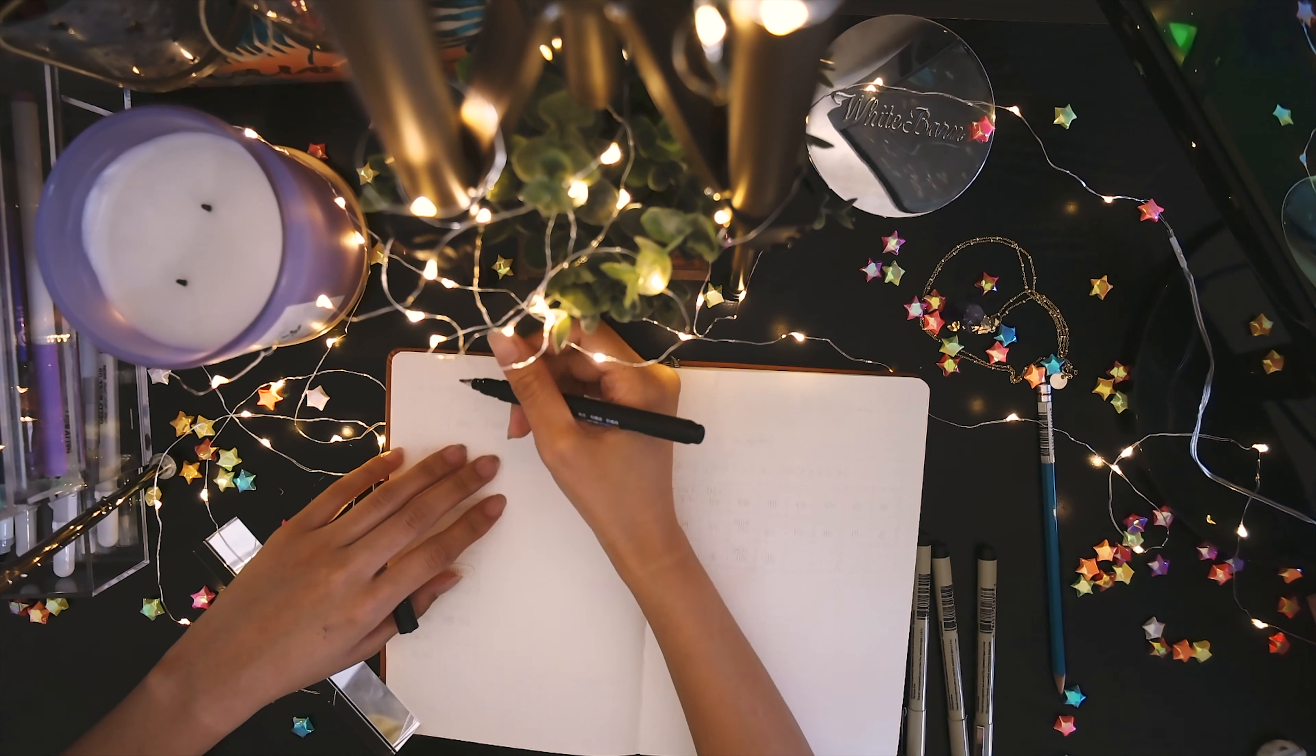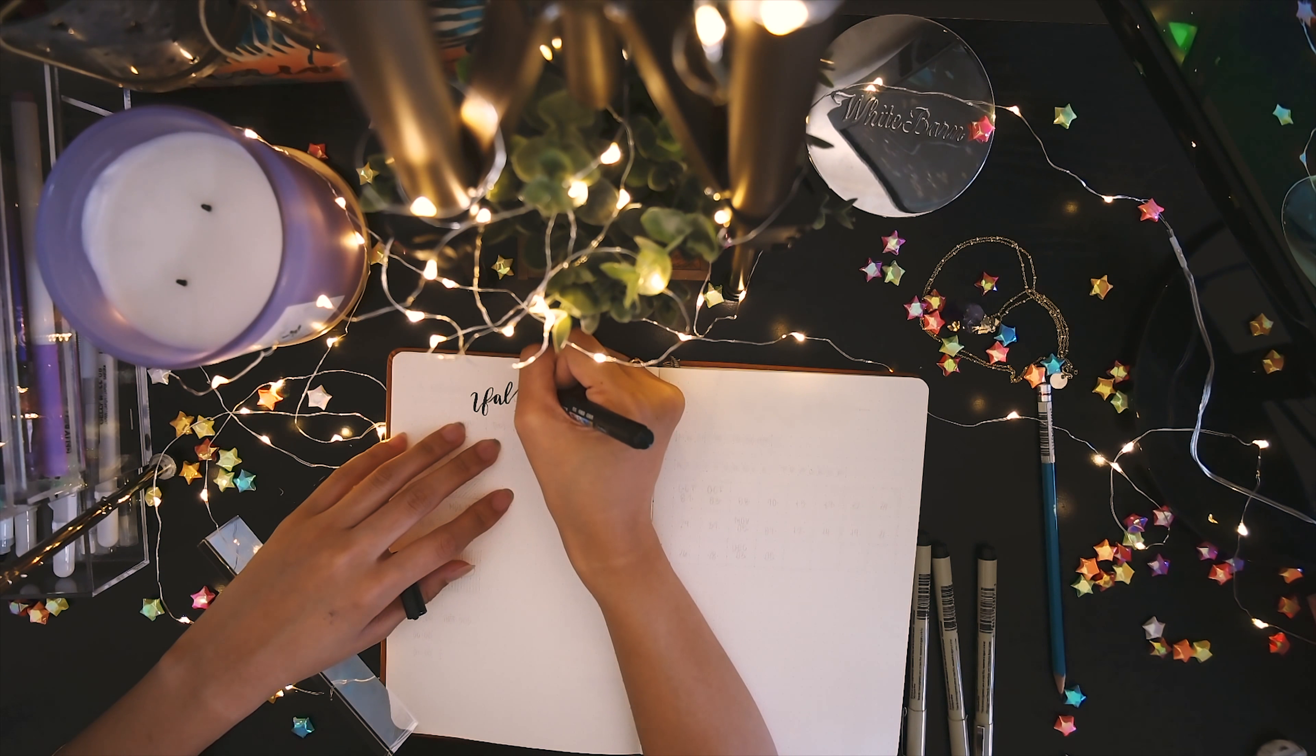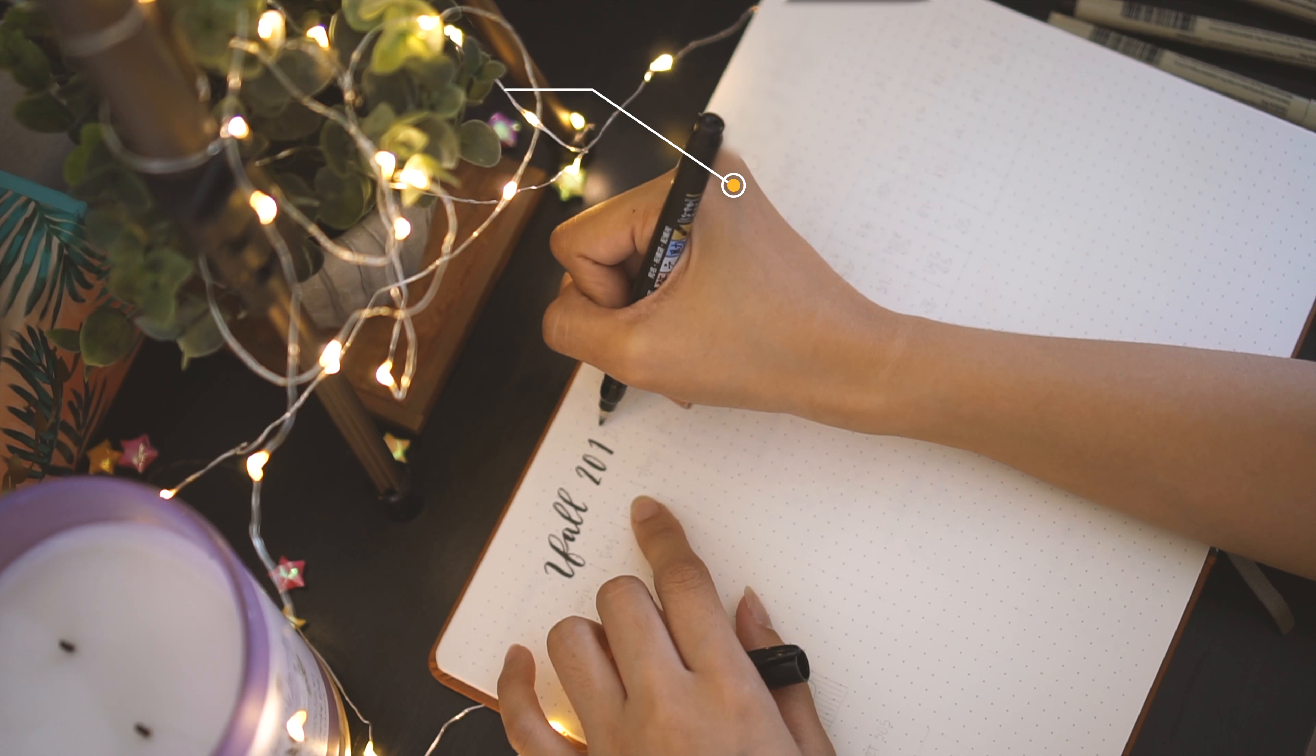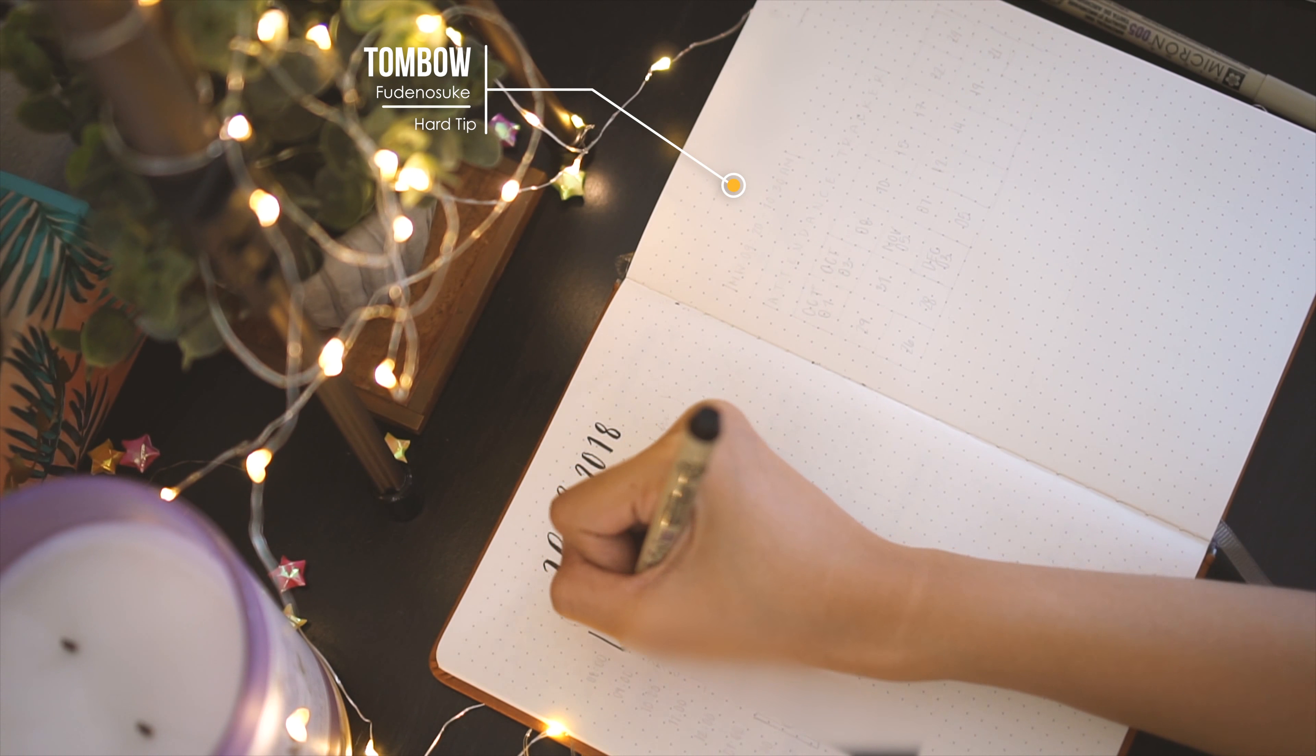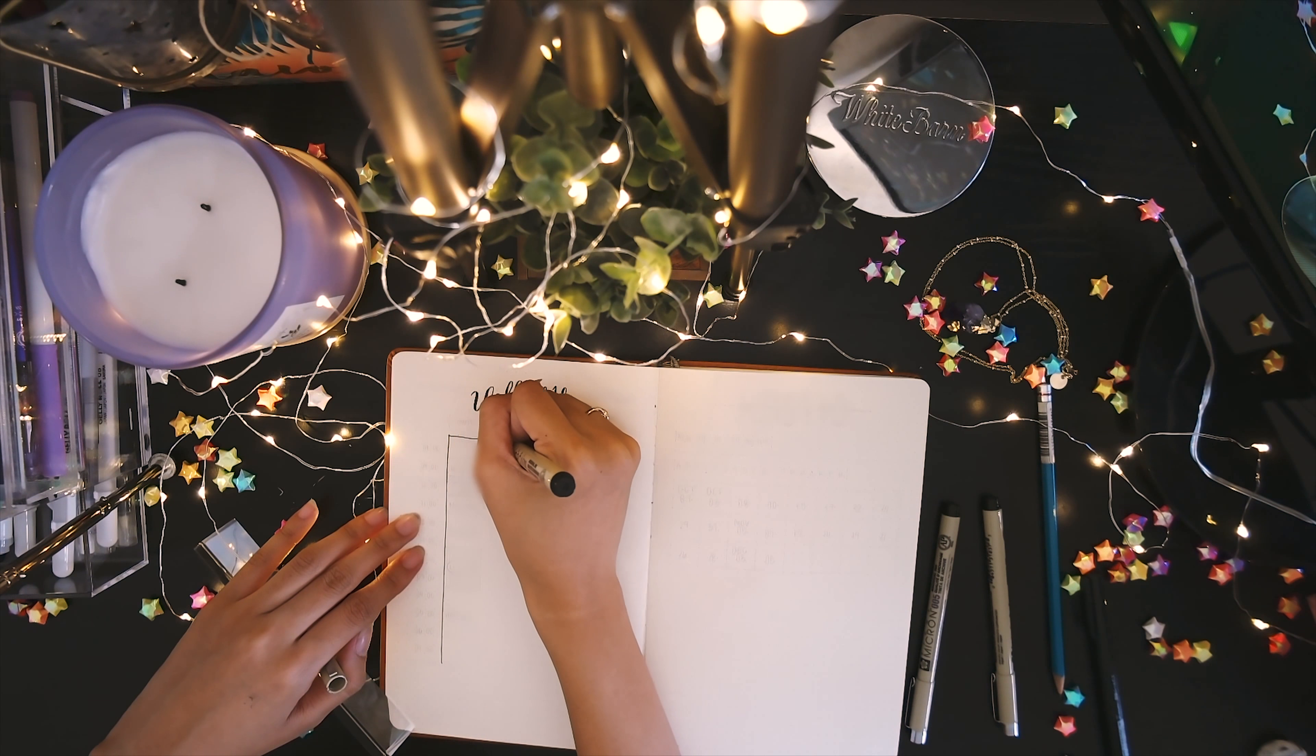Next, I'll be making my Fall 2018 timetable. This is just a handy spread for me to remember my class schedule. I'm actually quite proud in how my title came out, considering I have no experience in hand lettering or calligraphy.